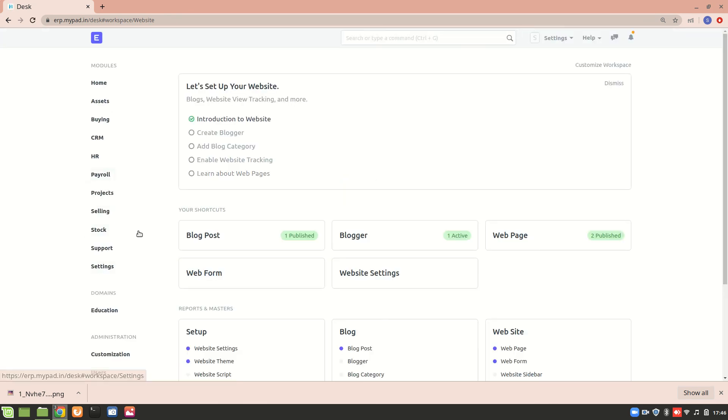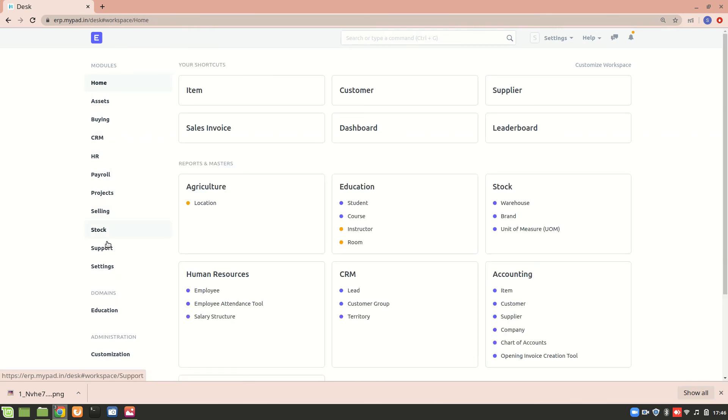Yes, so right now we don't see website anymore here. If I go to home, yes, so website is gone. So that's how it works. Now you can assign permission for modules and you can assign permission for different documents. So I hope you understood it, thank you so much for watching.